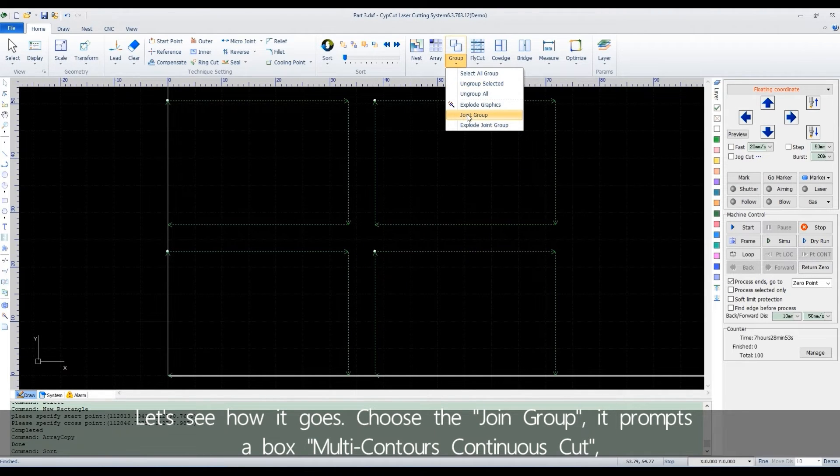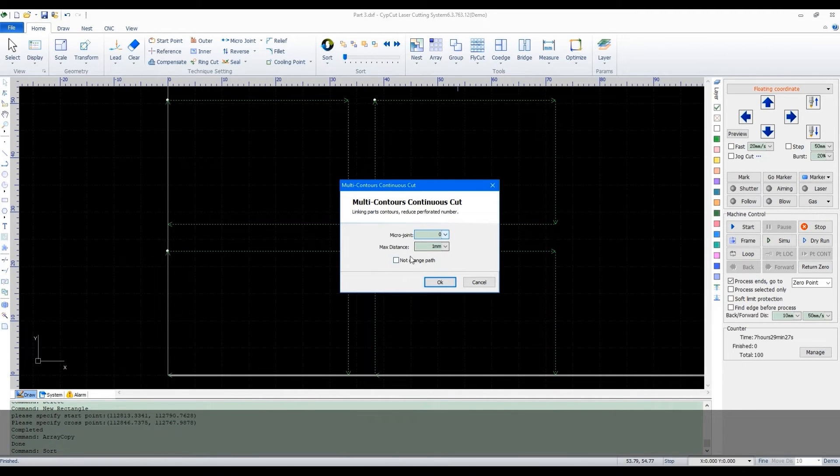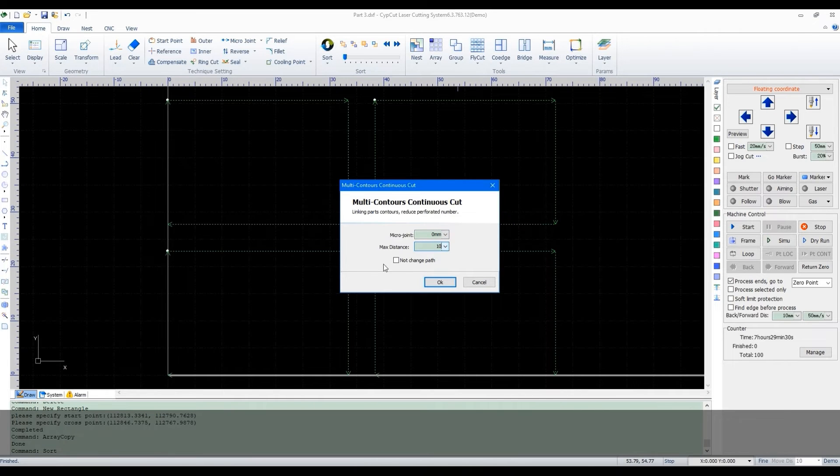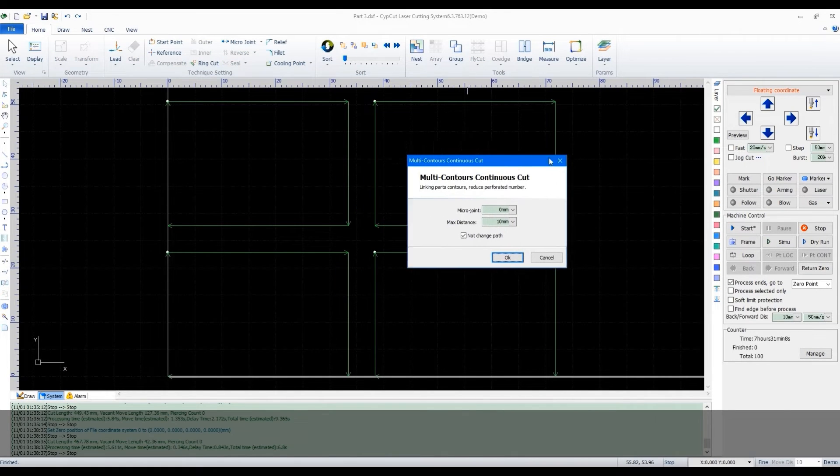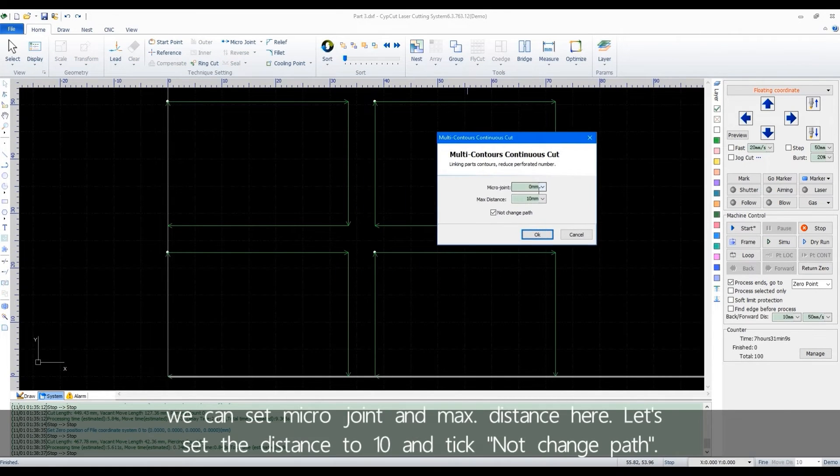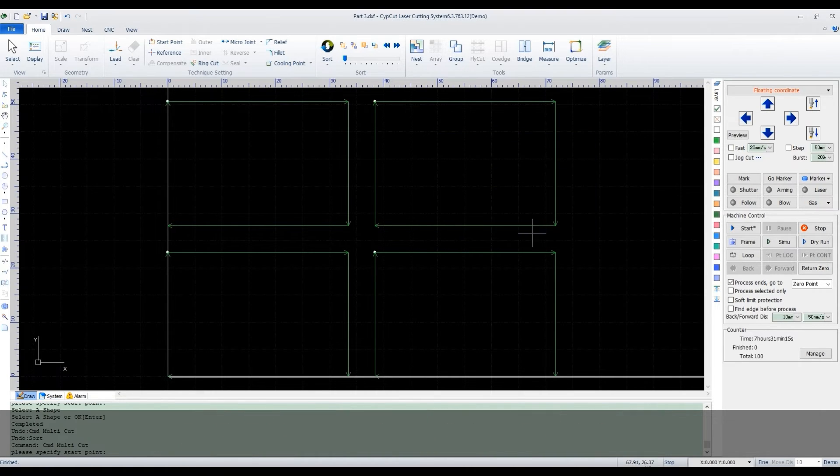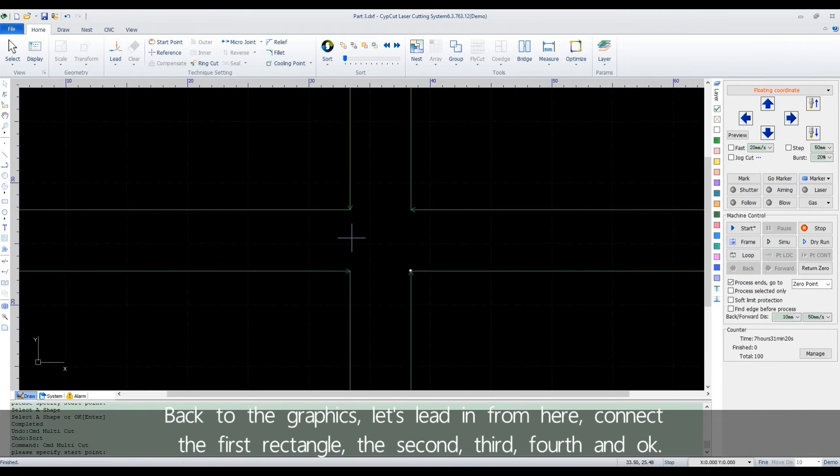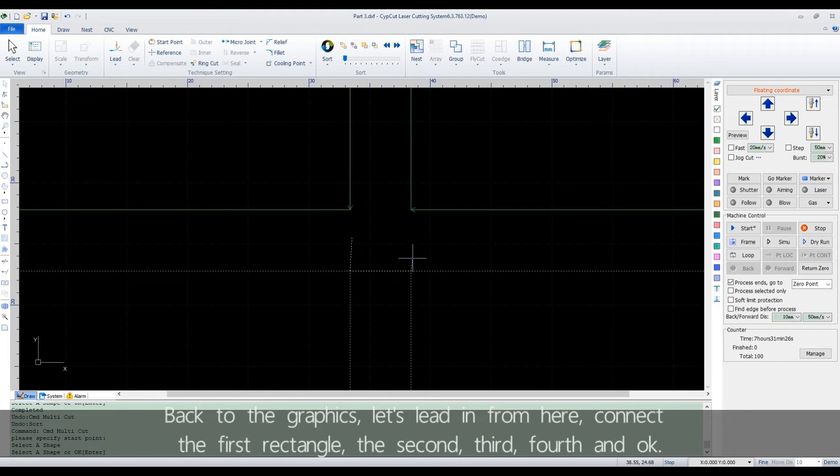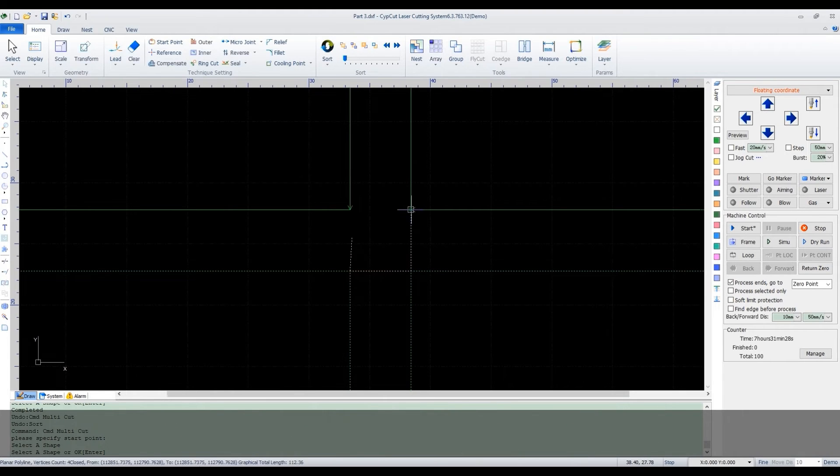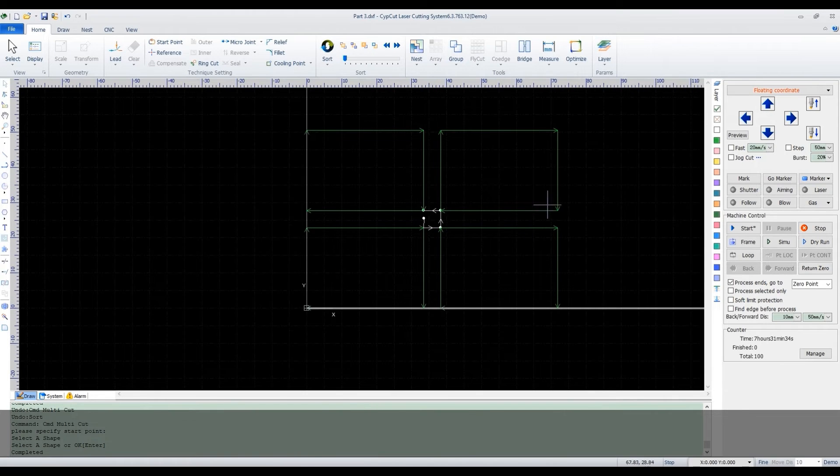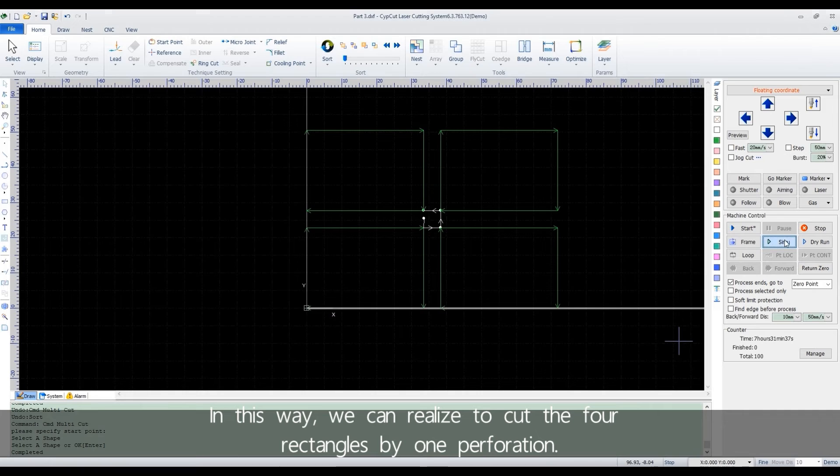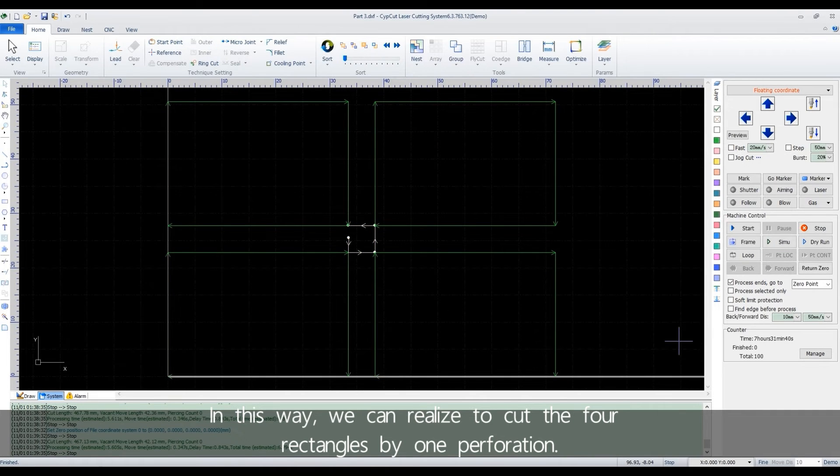Choose the join group. It prompts a box multi contours continue cut. We can set macro join and max distance here. Let's set the distance to 10 and tick not change path. Back to the graphics. Let's leading from here. Connect the first rectangle, the second, third, fourth, and OK. In this way, we can realize to cut the 4 rectangles by 1 perforation.